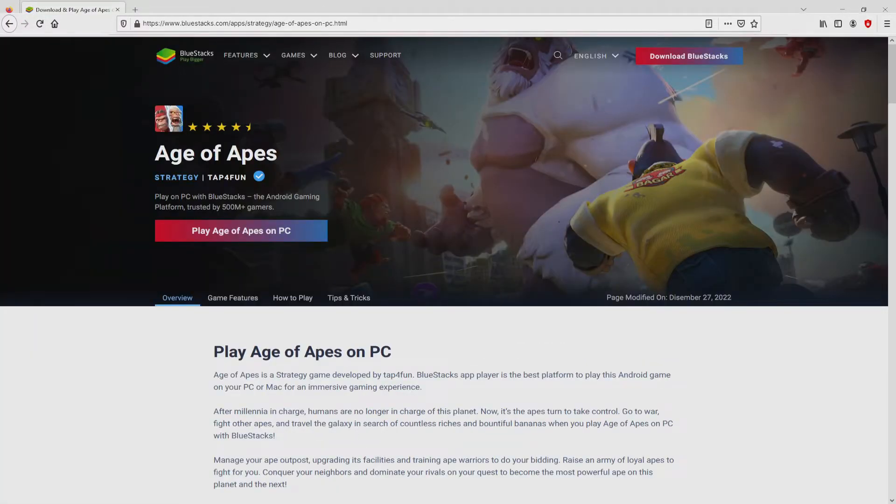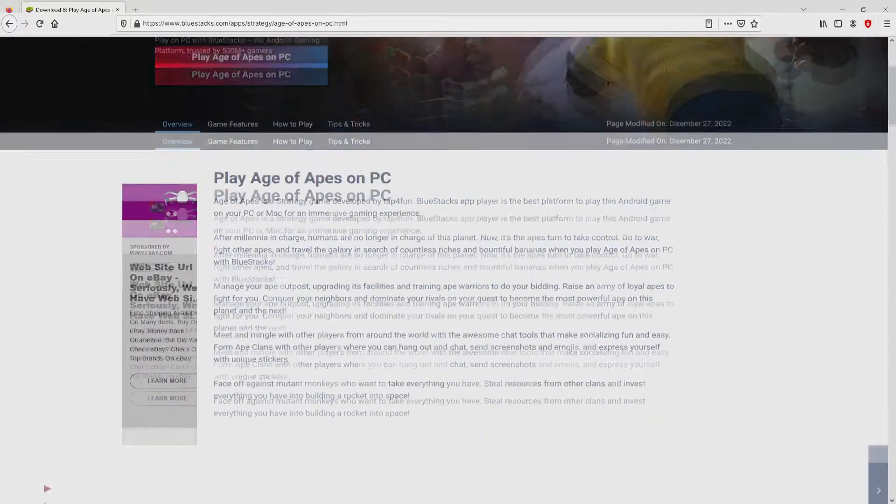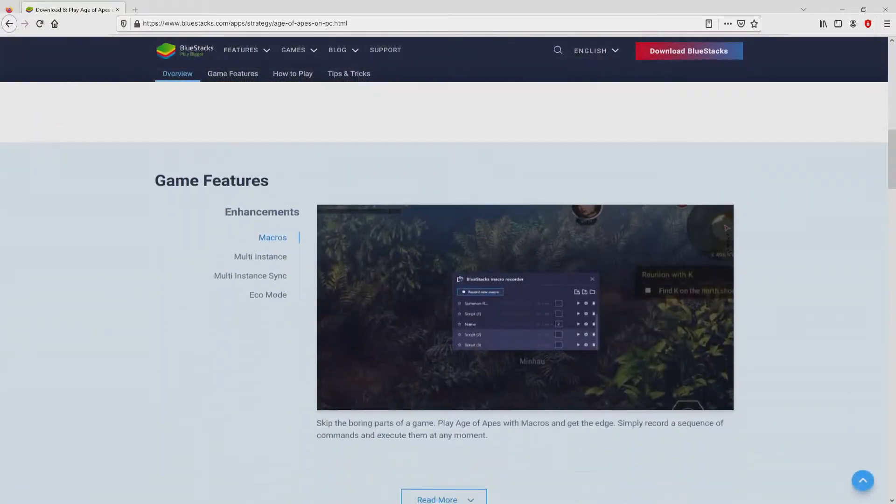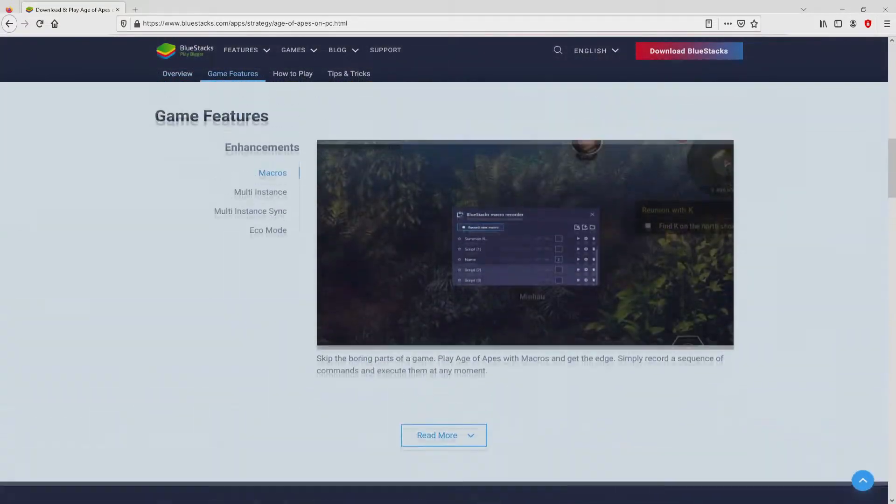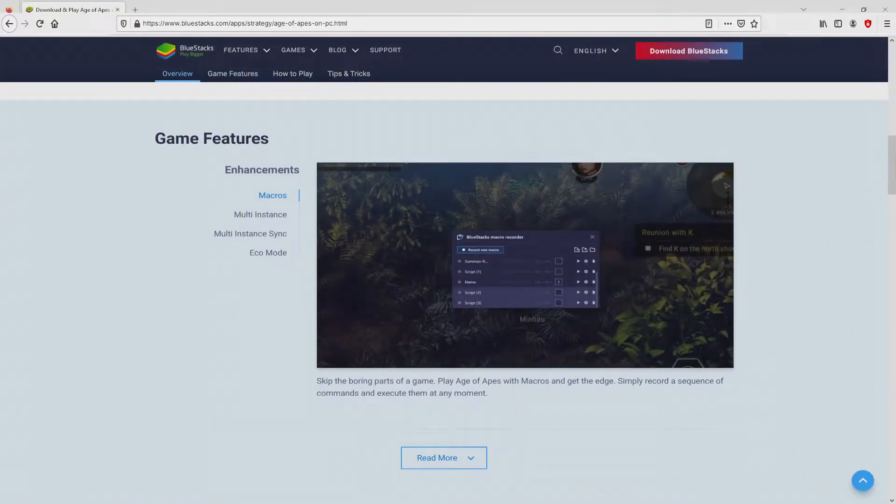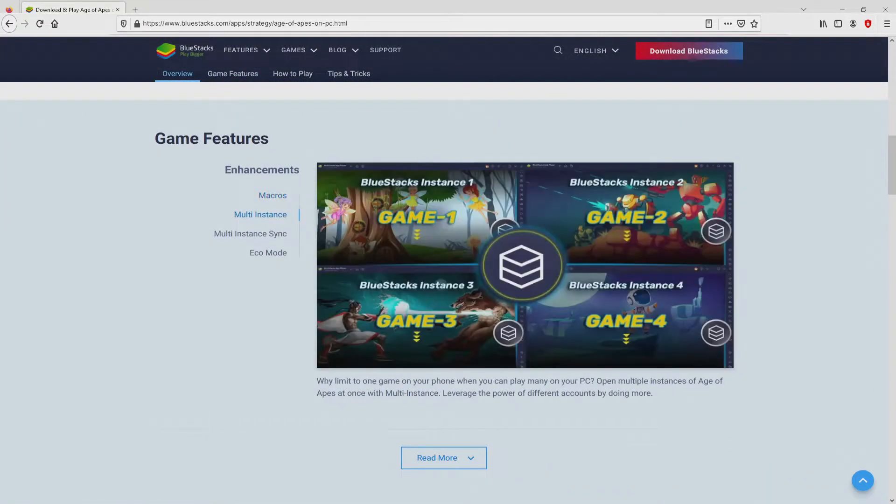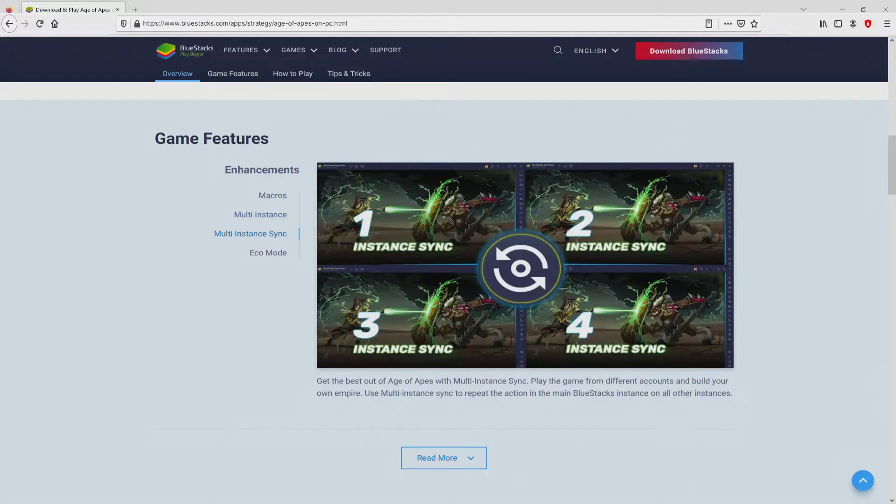Once clicking on that link, we get to the website of BlueStacks. No panic, it is only the Android emulator that we will load to get access to that game Age of Apes on the PC.